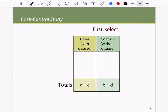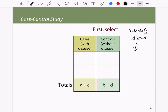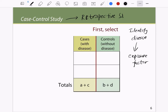In a case-control study, we first select the diseased — we identify the disease we are looking at — and then we go back to look for the exposure factor. It is a form of retrospective study, but it is not a retrospective cohort study. In a cohort study we go from the factor to the disease; in a case-control study we always go from the disease back to the factor.